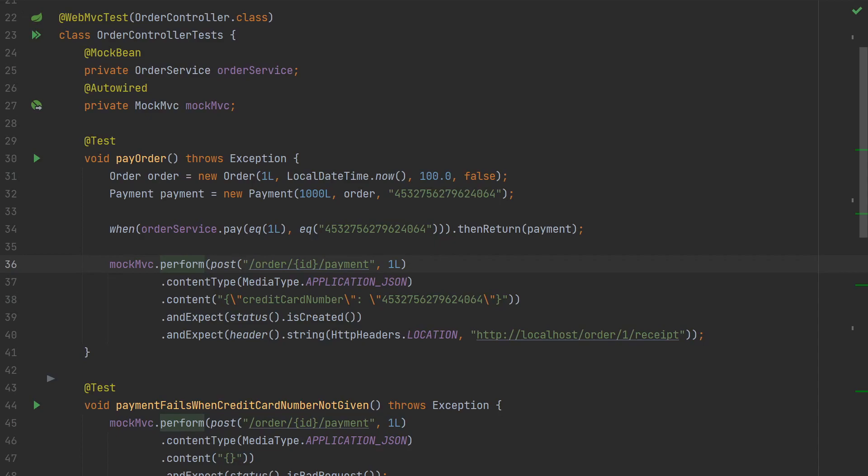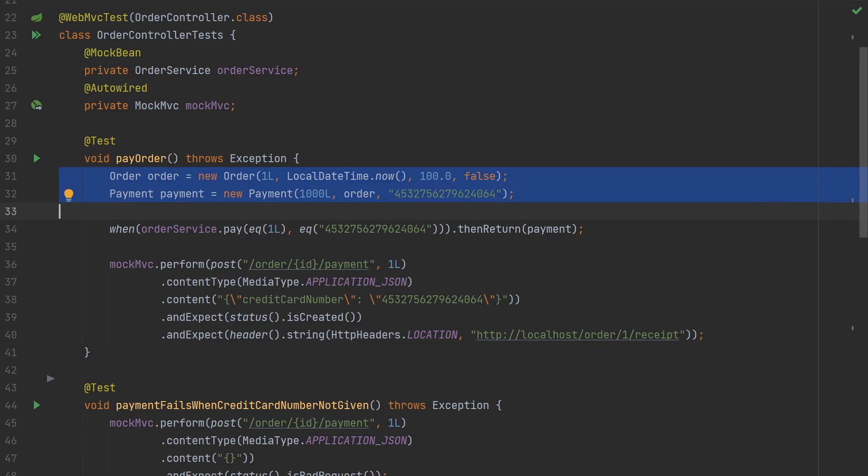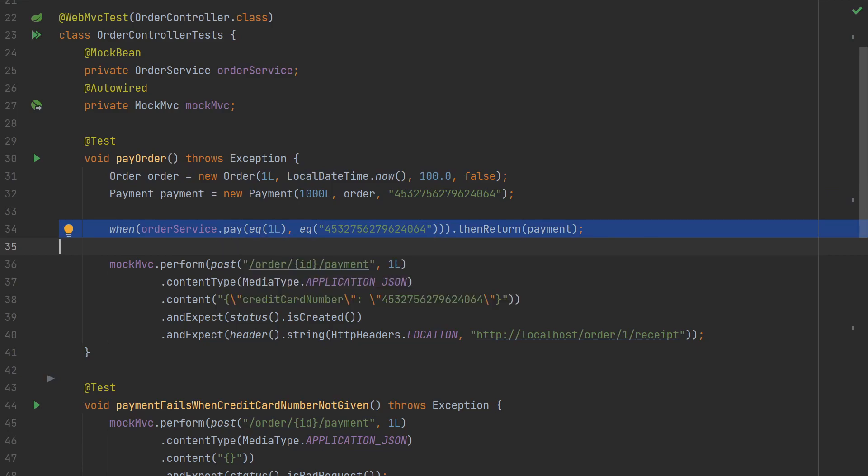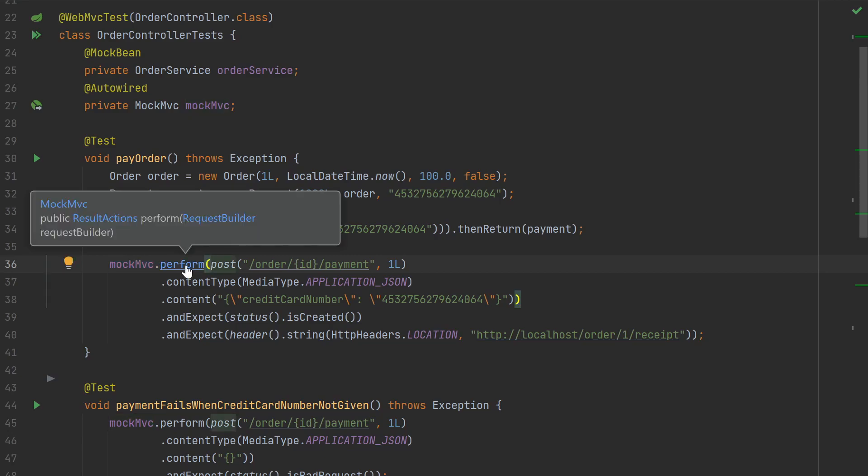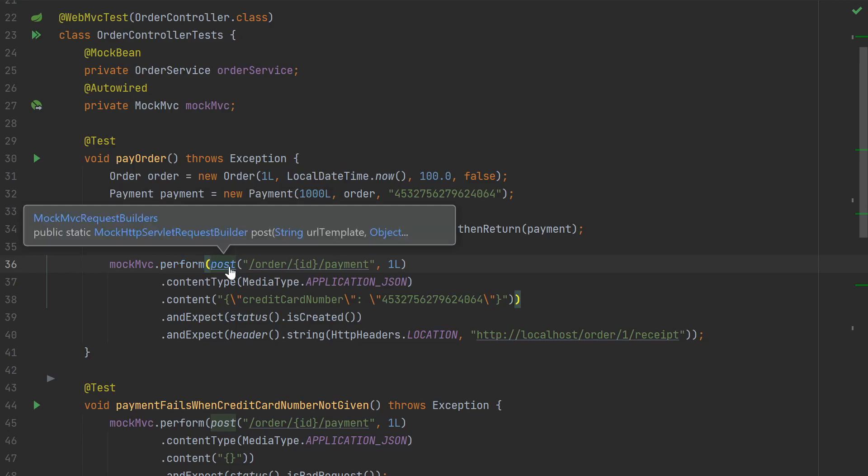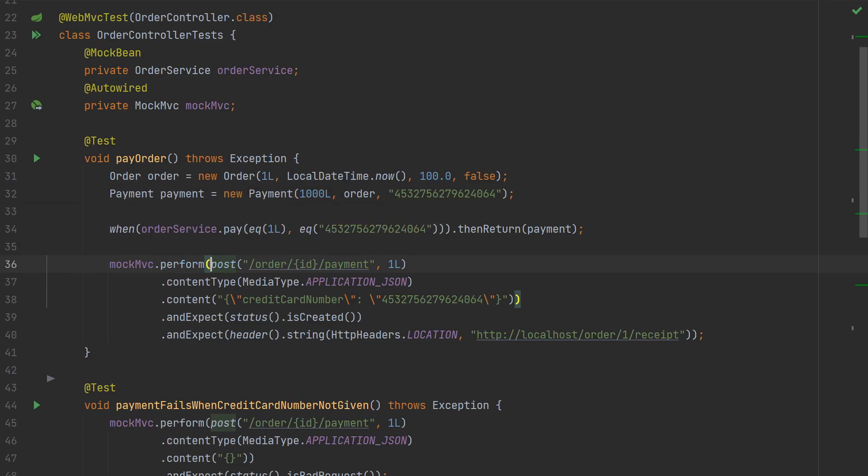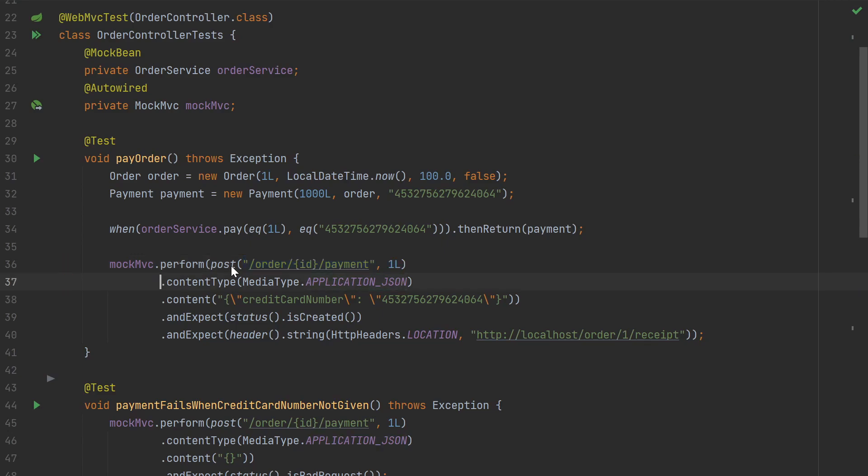So to make our mock service respond with something, we first create some objects here and make sure that Mockito returns those objects when the service is called. To verify that the controller handles HTTP requests, we call the MockMVC perform to initiate the mock HTTP request. The mock requests are constructed using builders for different HTTP methods like POST, GET, PUT and DELETE. So here we are creating a mock request for POST and we pass the endpoint path as an argument. Taking it further, this builder takes arguments like content type. So we are setting content type to application/json here. And then we pass in some JSON as the content and the JSON just consists of the credit card number here.